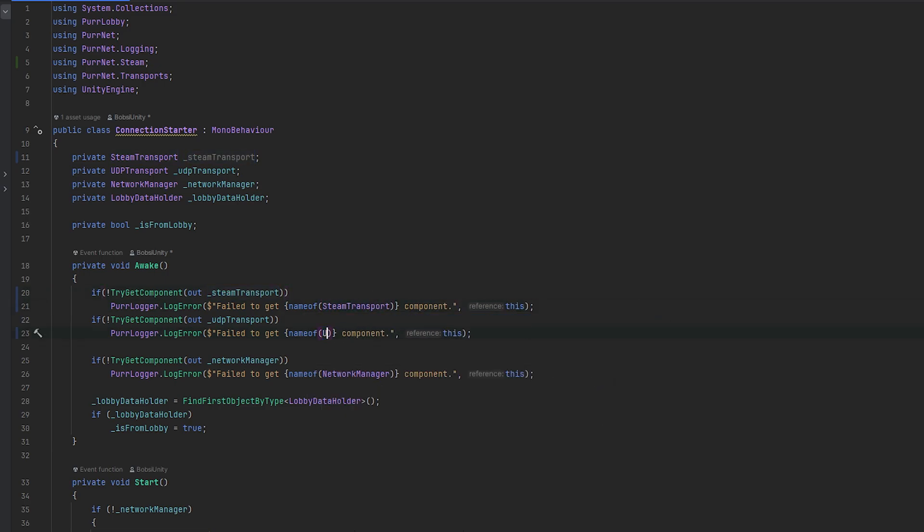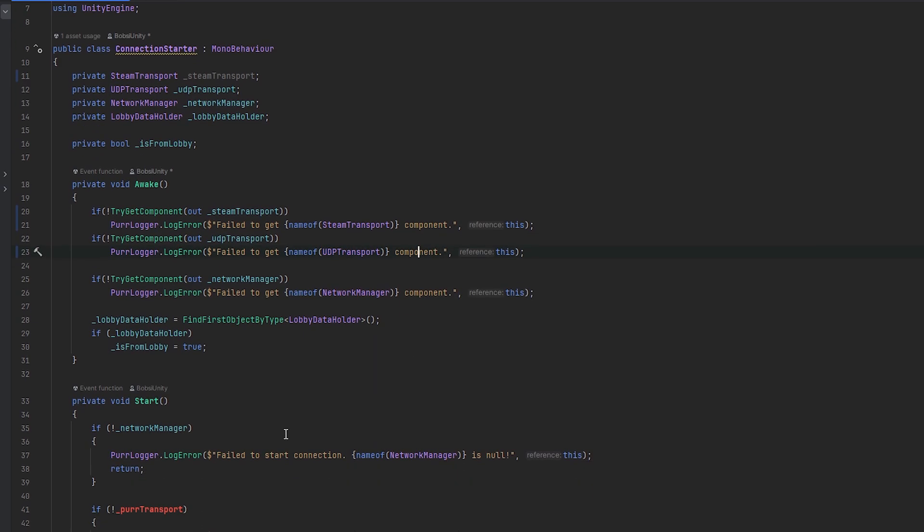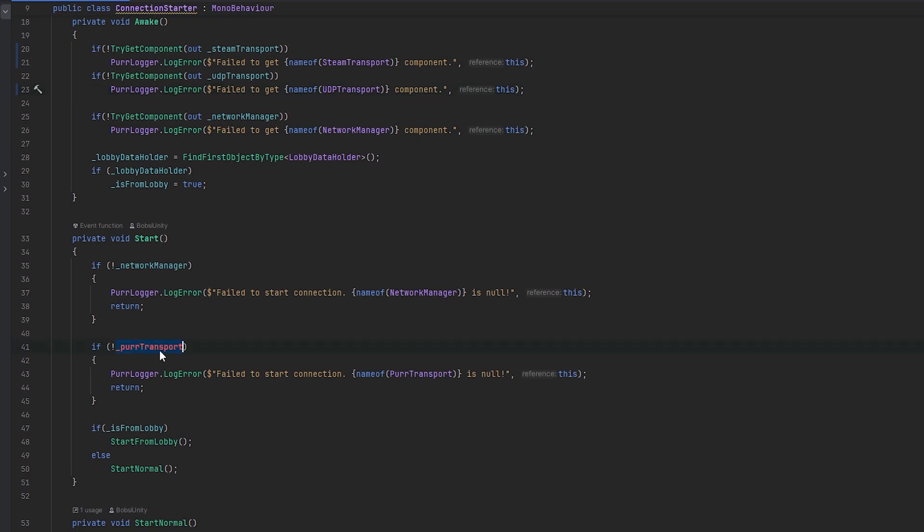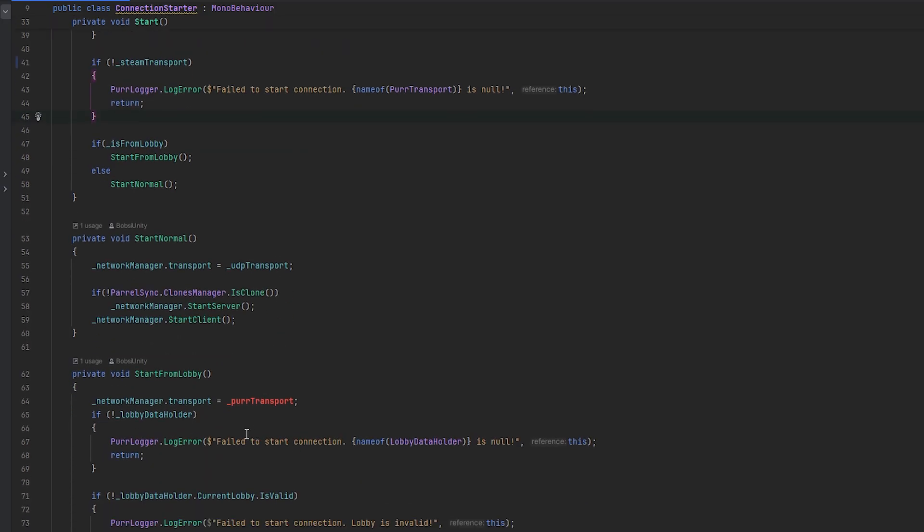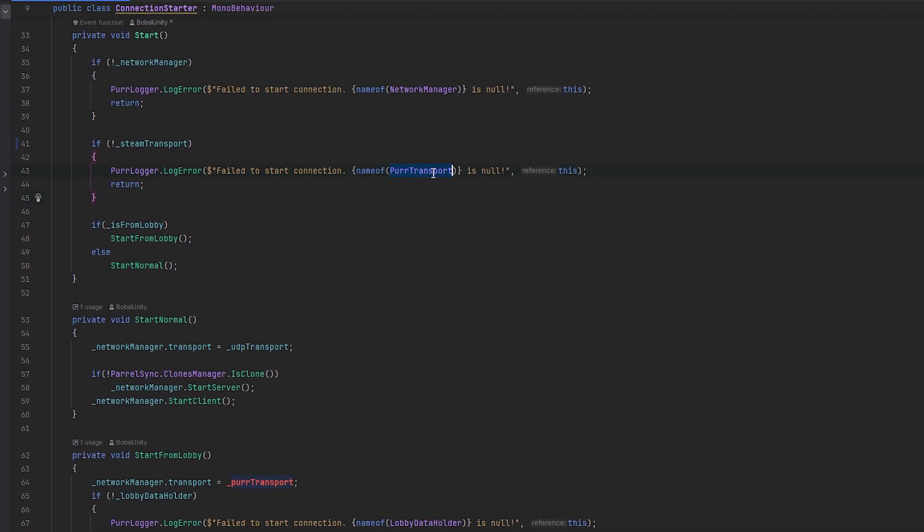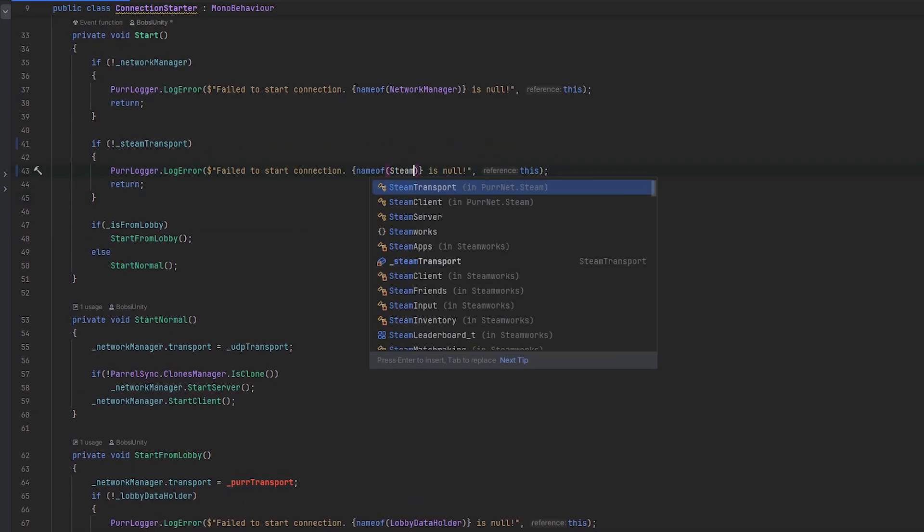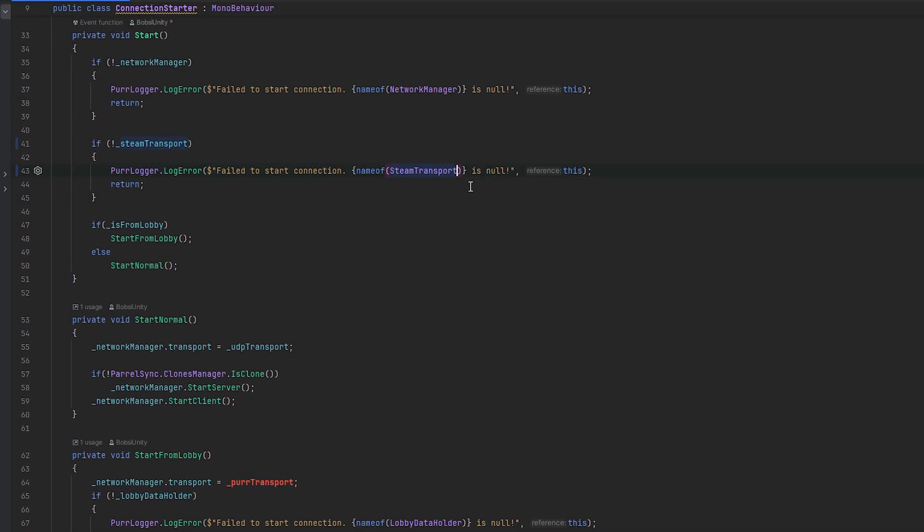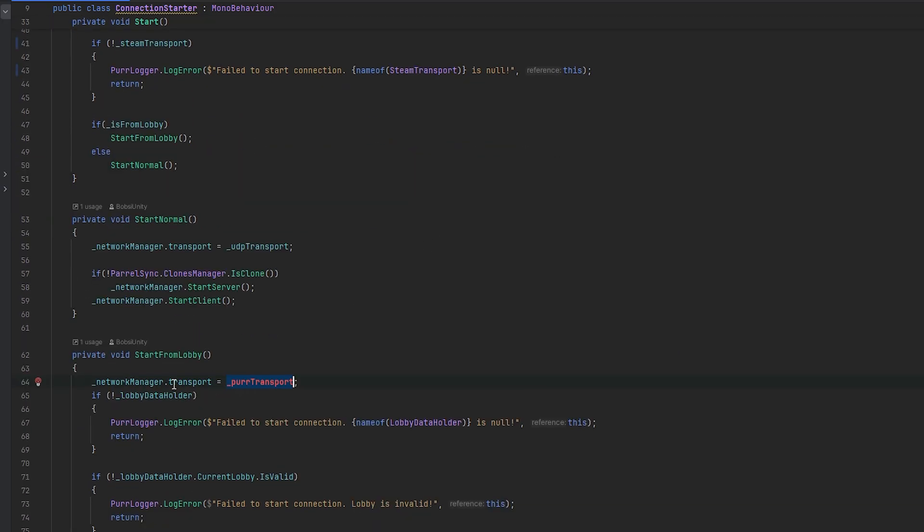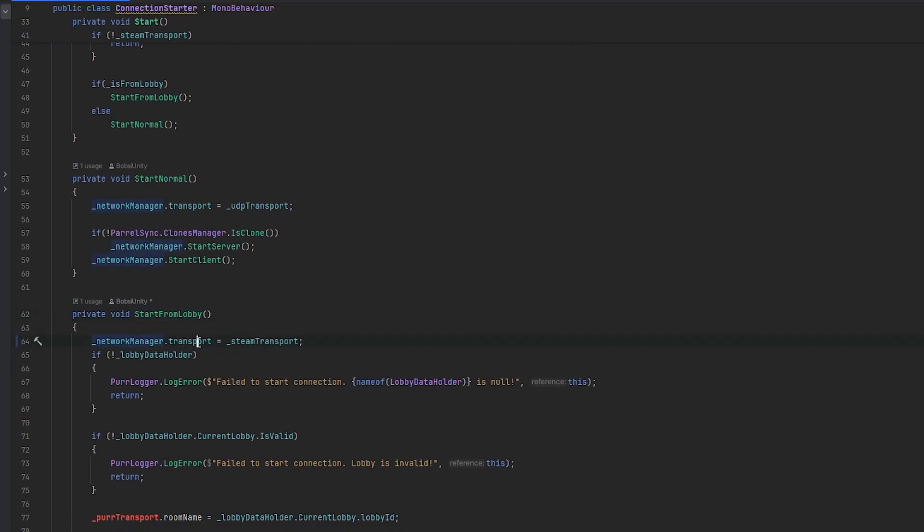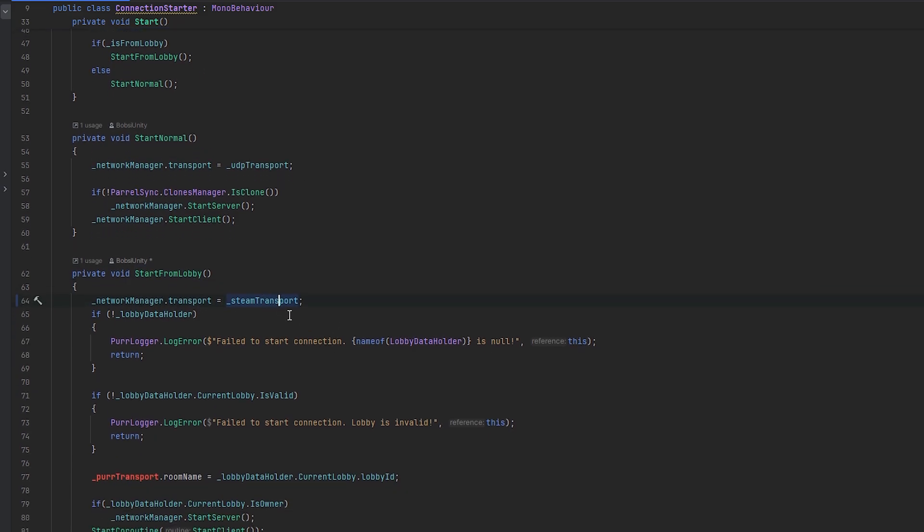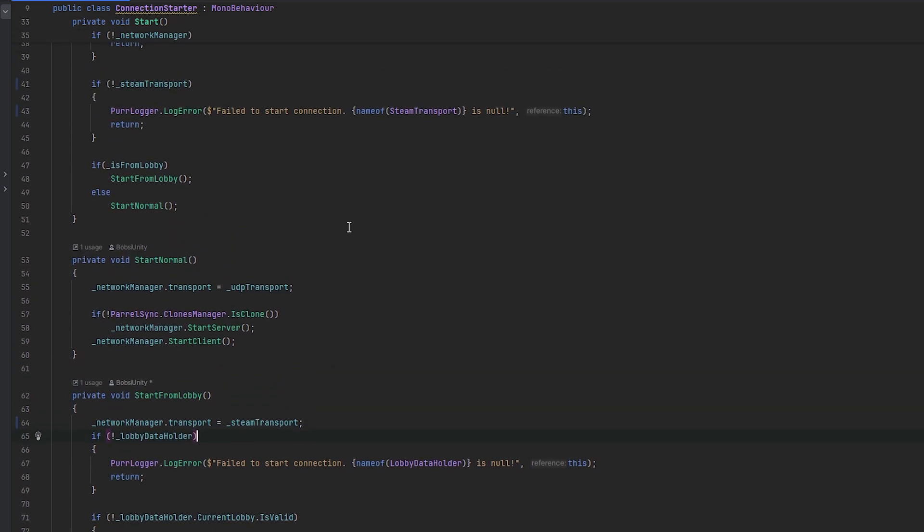This is of course going to be UDP transport. Now that should work. Here we can also check if we don't have steam transport, then it'll just call the error. Then again that will be of type steam transport, and here we can set the network manager transport.